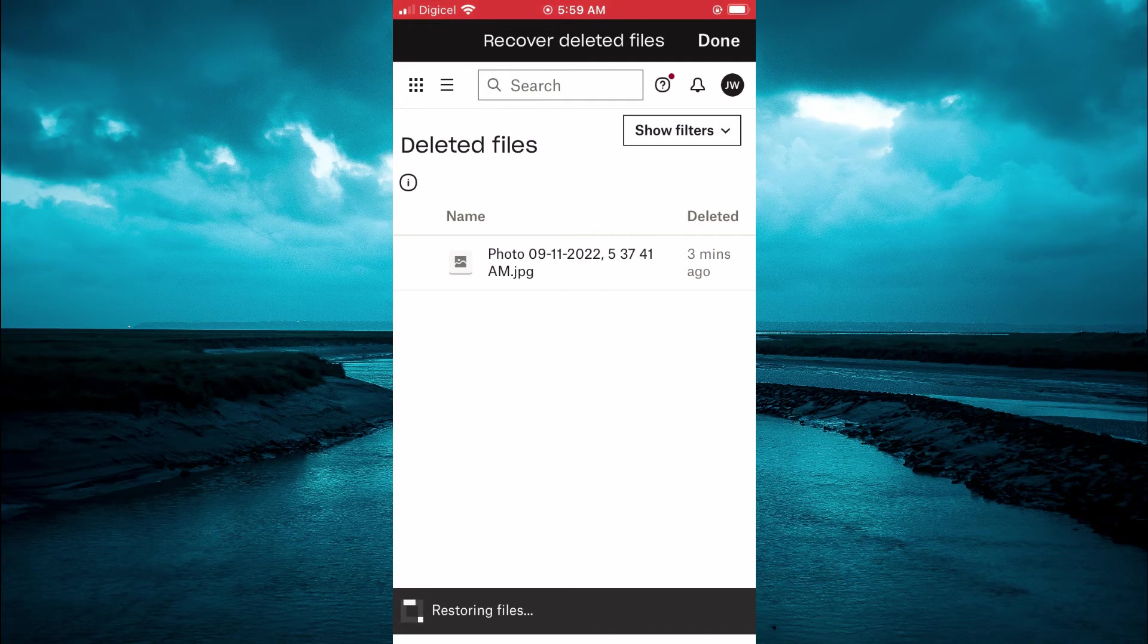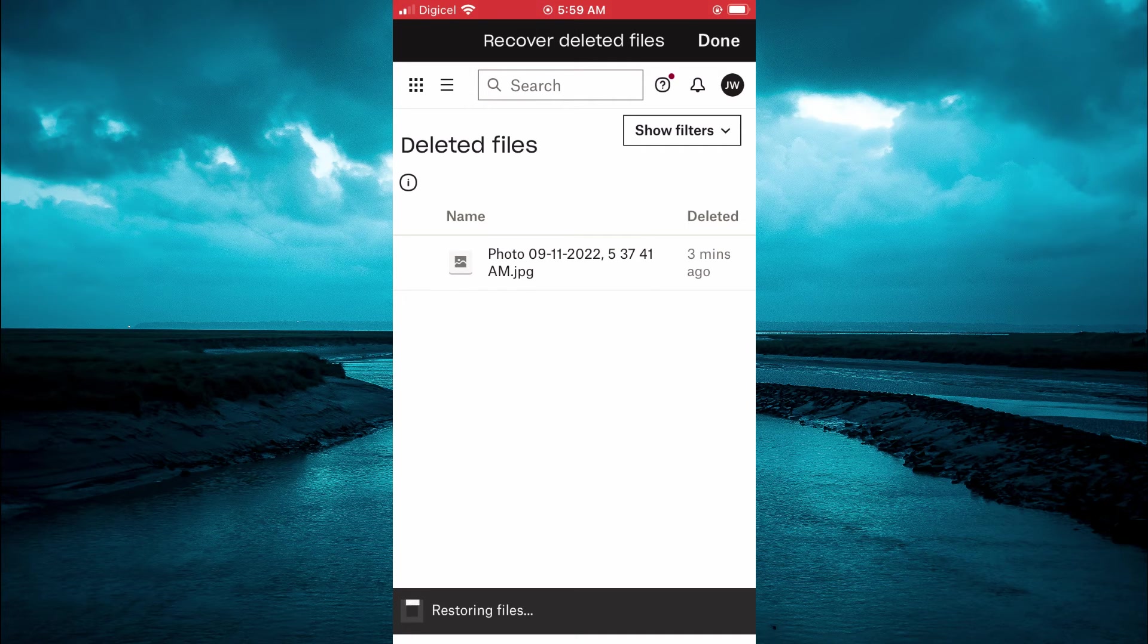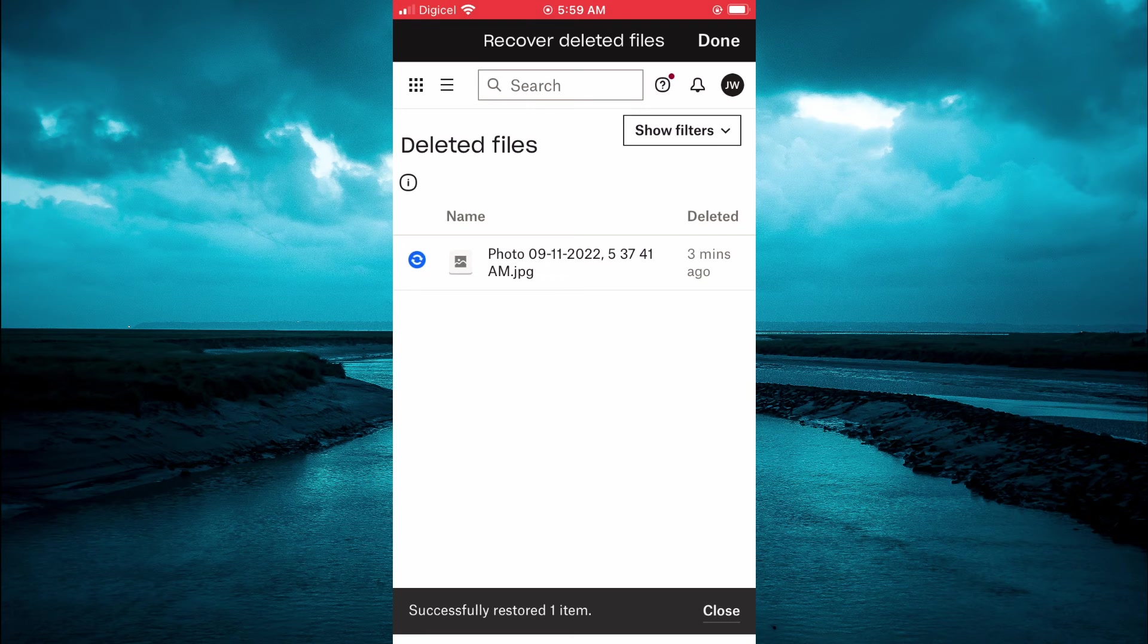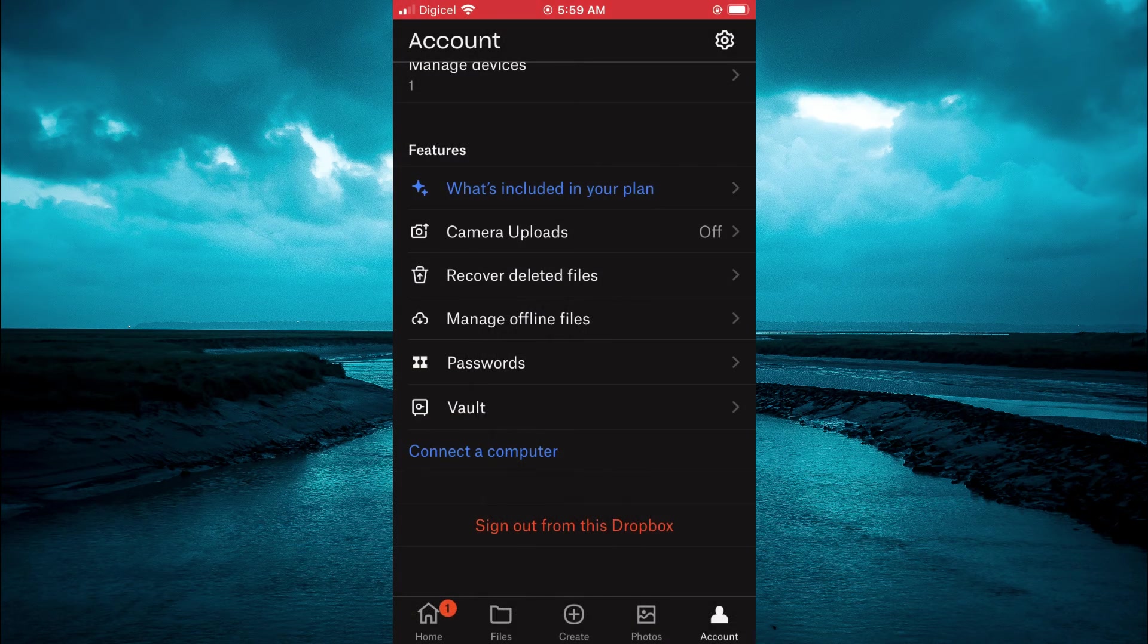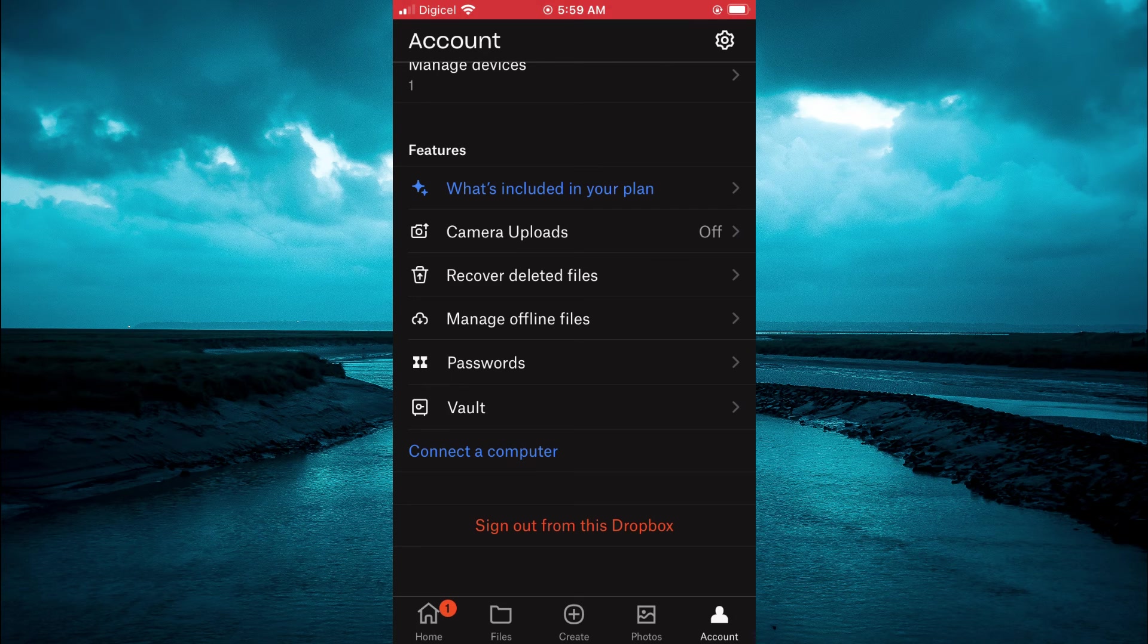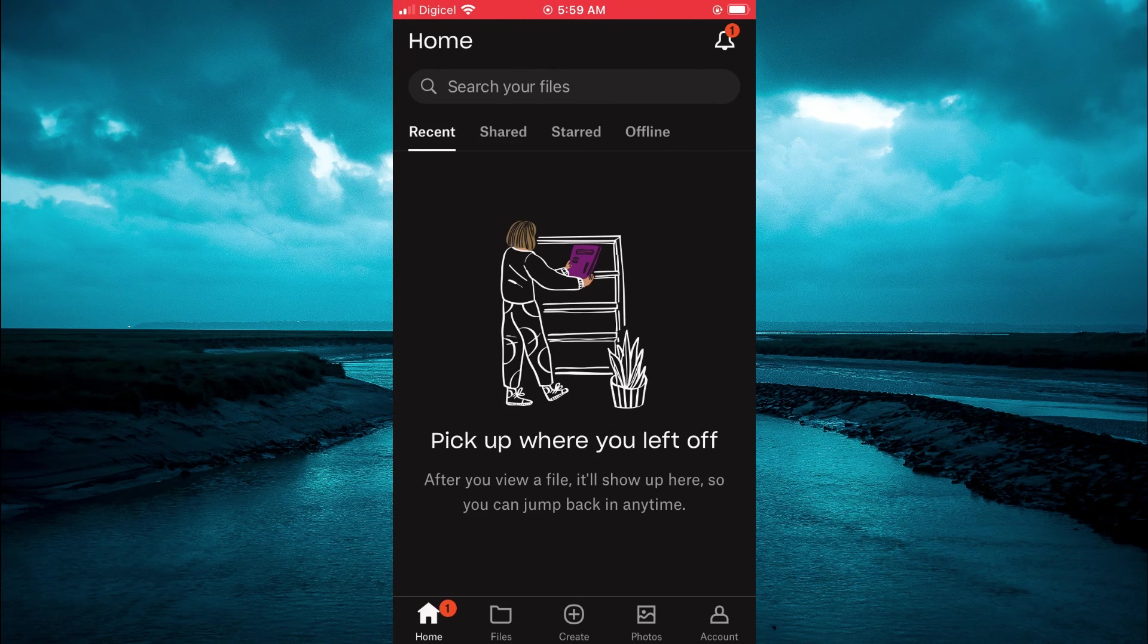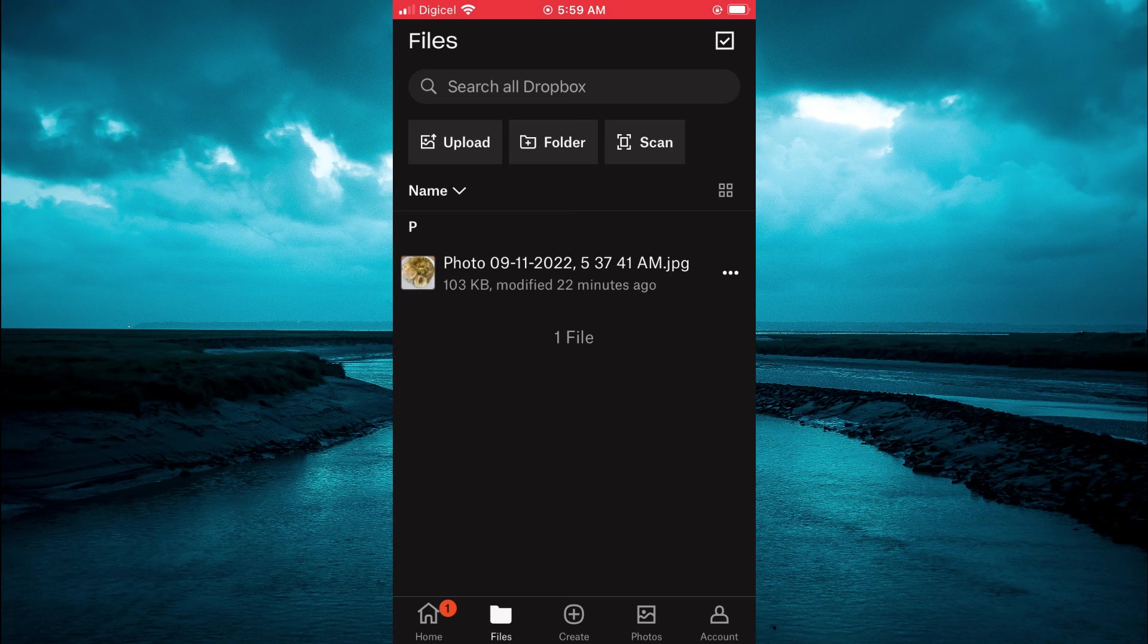As you can see it is restoring the photo, just give it a few seconds. Then you can simply tap on done in the top right hand corner. Now if you go back to files or go back to home, you can see it right there.